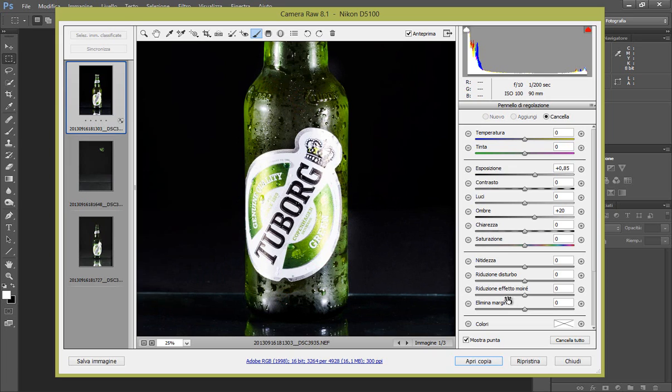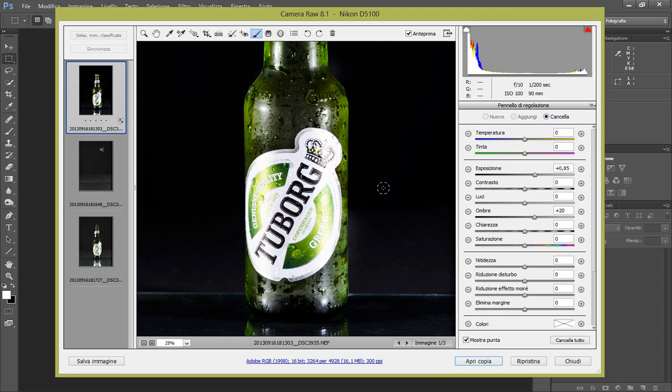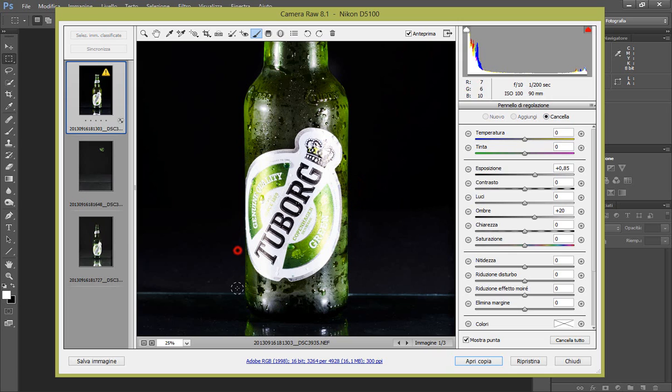Alt per passare alla gomma che cancello, oppure clicchiamo cancella. Io tengo premuto alt per fare più veloce ed eliminiamo le sbavature, quello che abbiamo creato, se ne abbiamo create.